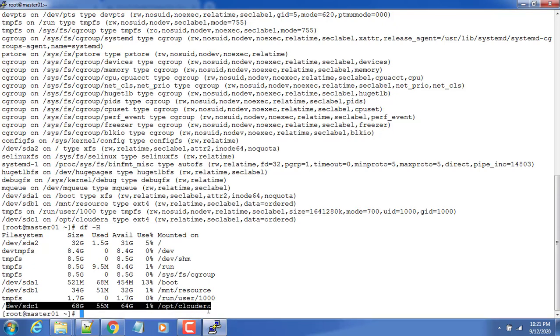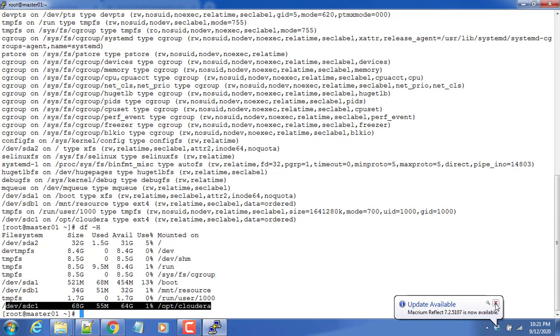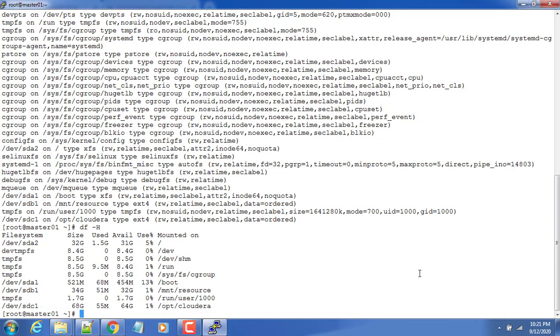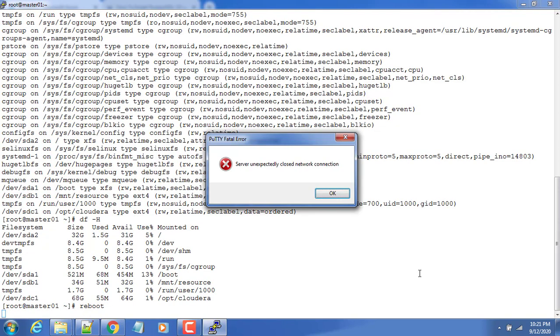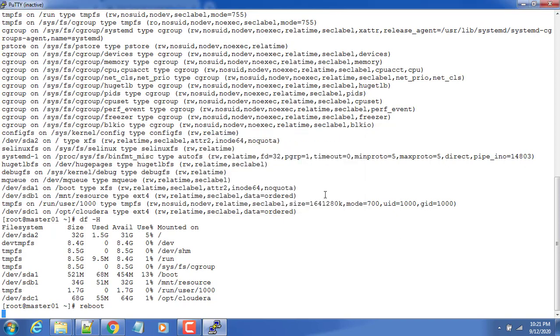So that's it about the prerequisites. Let's reboot this machine and connect back again. So just type this reboot command then execute. So hope you enjoyed this learning. We will see in the next video, thank you.